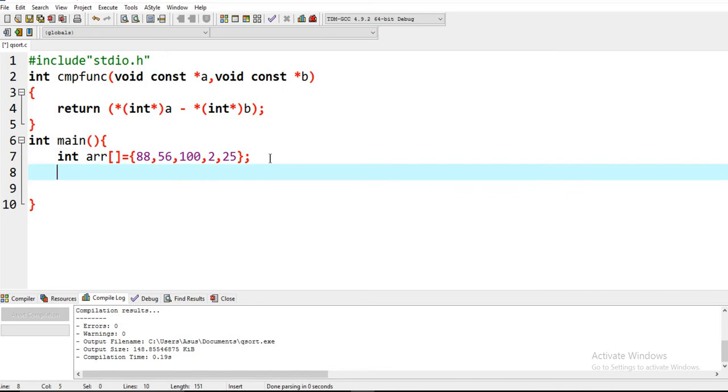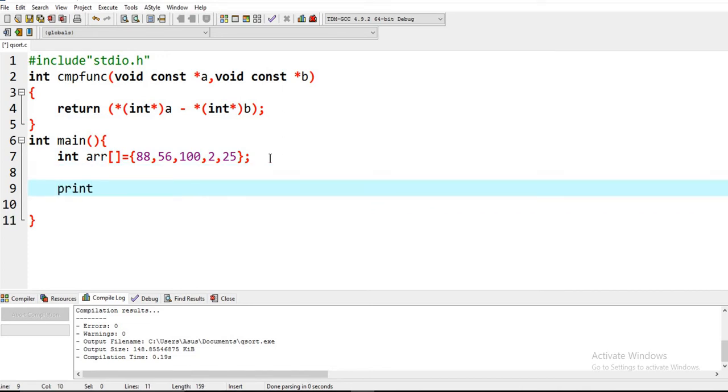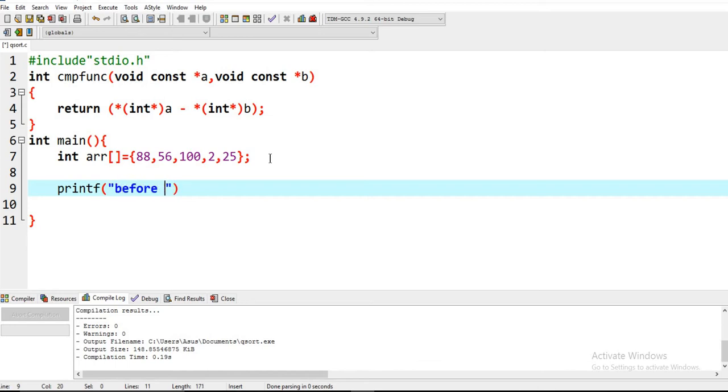Basically, we first print our unsorted array before sorting. Sorting either means ascending or descending order.